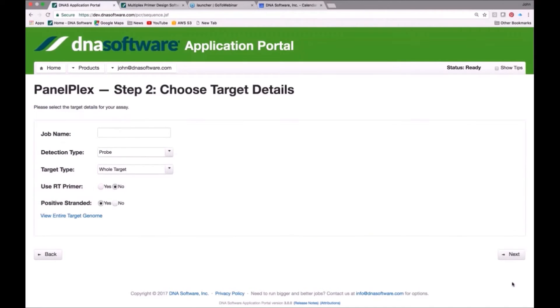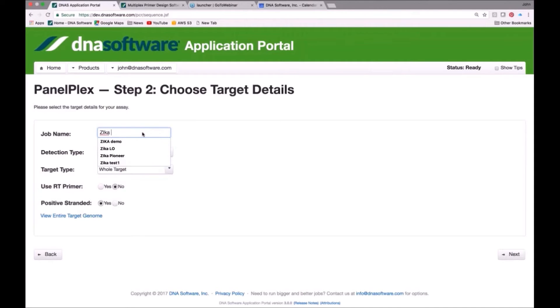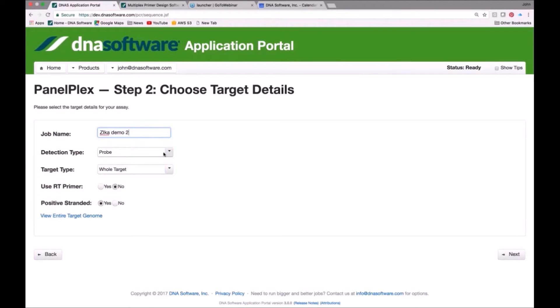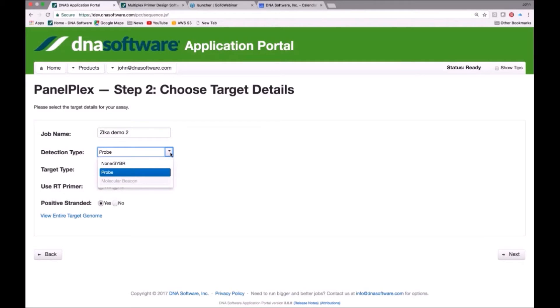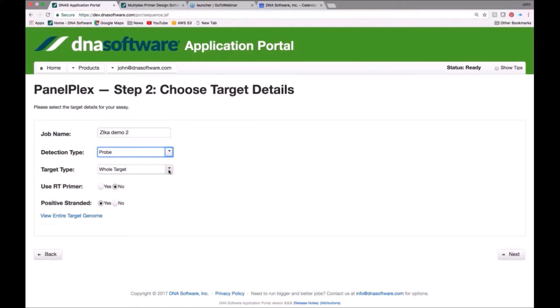Here we are on the target details page. We need to give this job a name. I'm going to call it ZikaDemo2. That's the name of my job. Lastly, we're going to choose what type of detection we want to use. If this was an NGS application, we would choose no probes, because you just want to amplify the target. If we want to detect them with a fluorescent probe like a Pac-Man probe, we choose probe here.